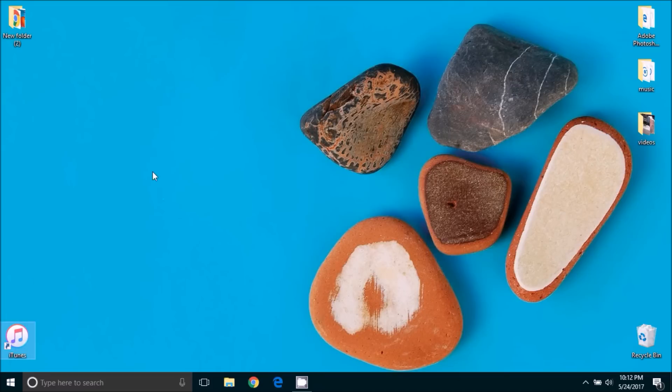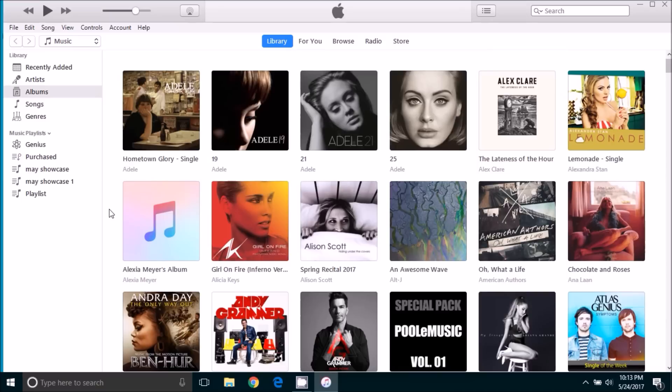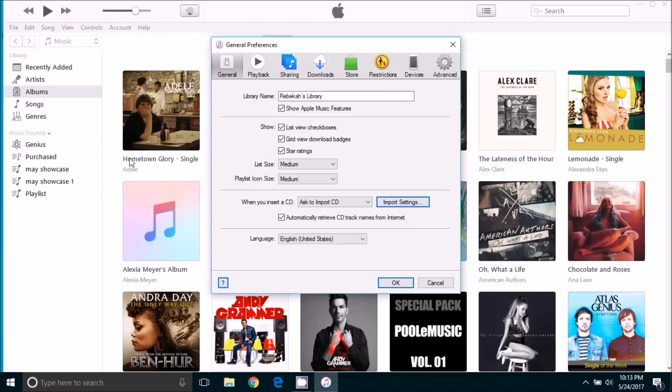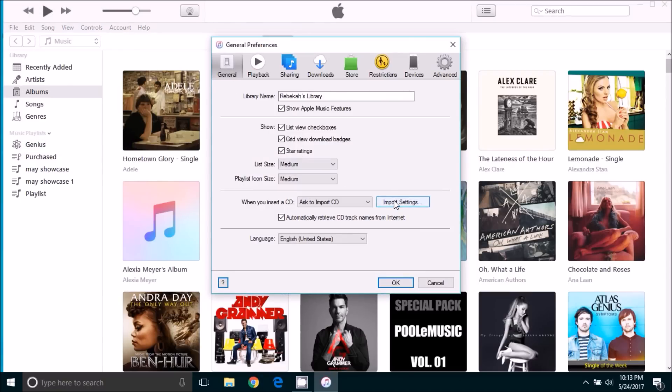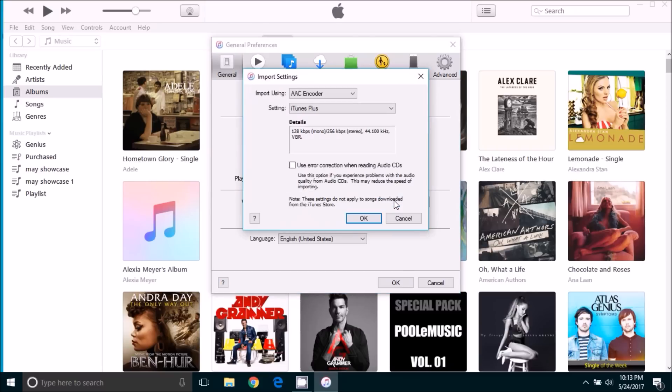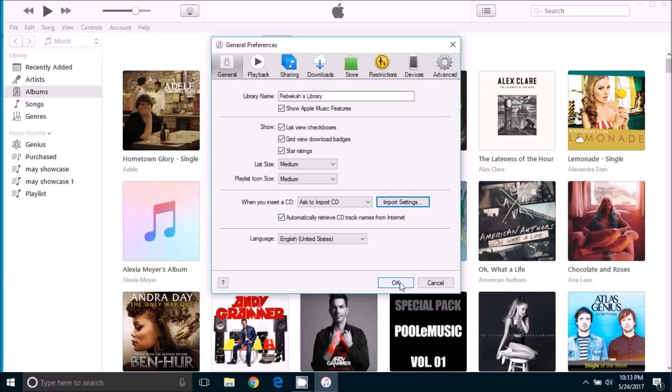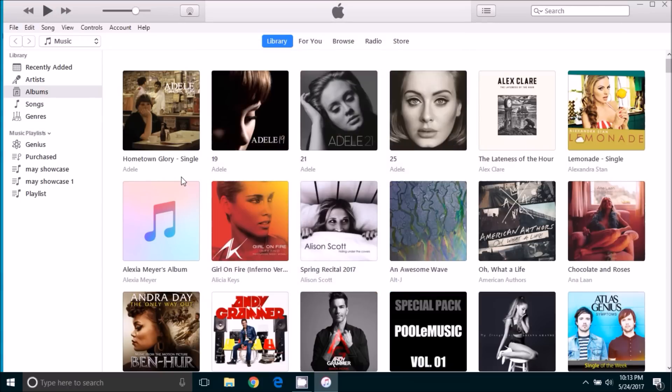Let's go ahead and open iTunes. When iTunes opens, we're going to go up to the edit tab and come down and select preferences. Under the general tab you will see a button that says import settings. Go ahead and click that and we want to select import using the AAC encoder. Select ok, and then the next thing we need to do is find what song we want to use as our ringtone.